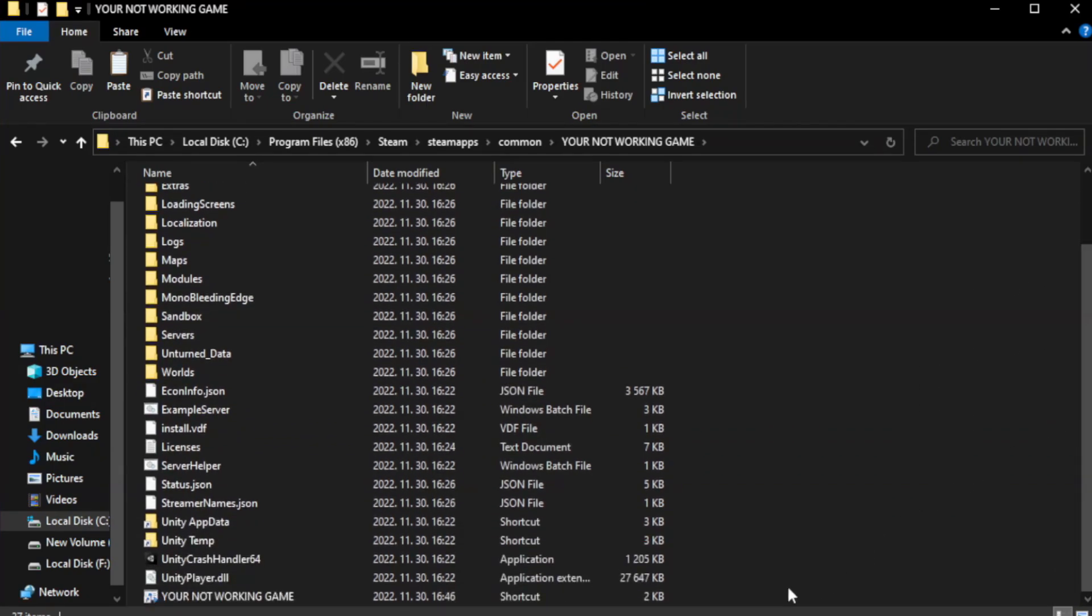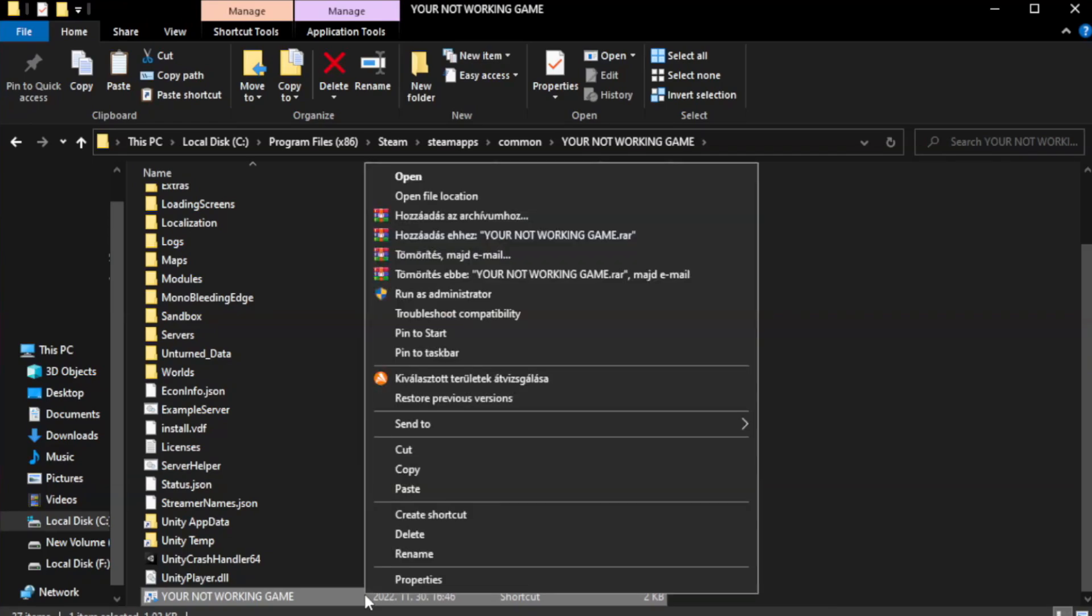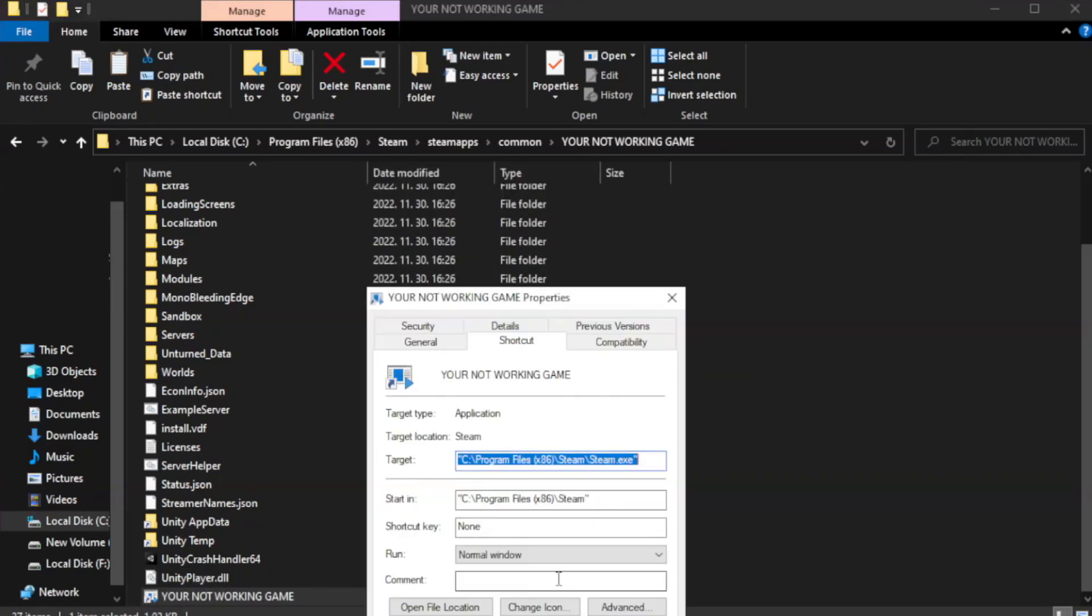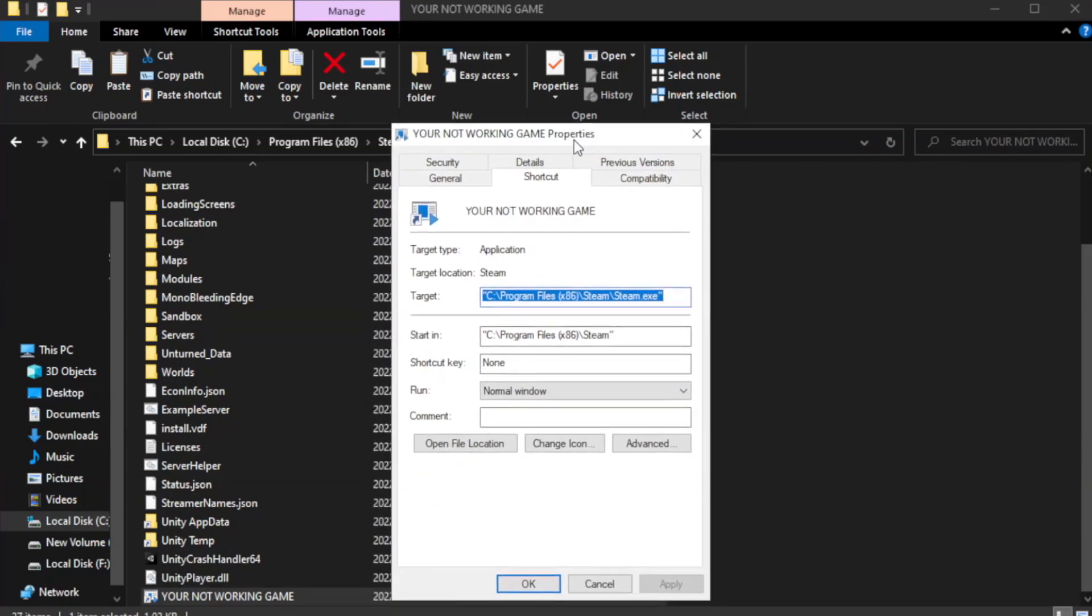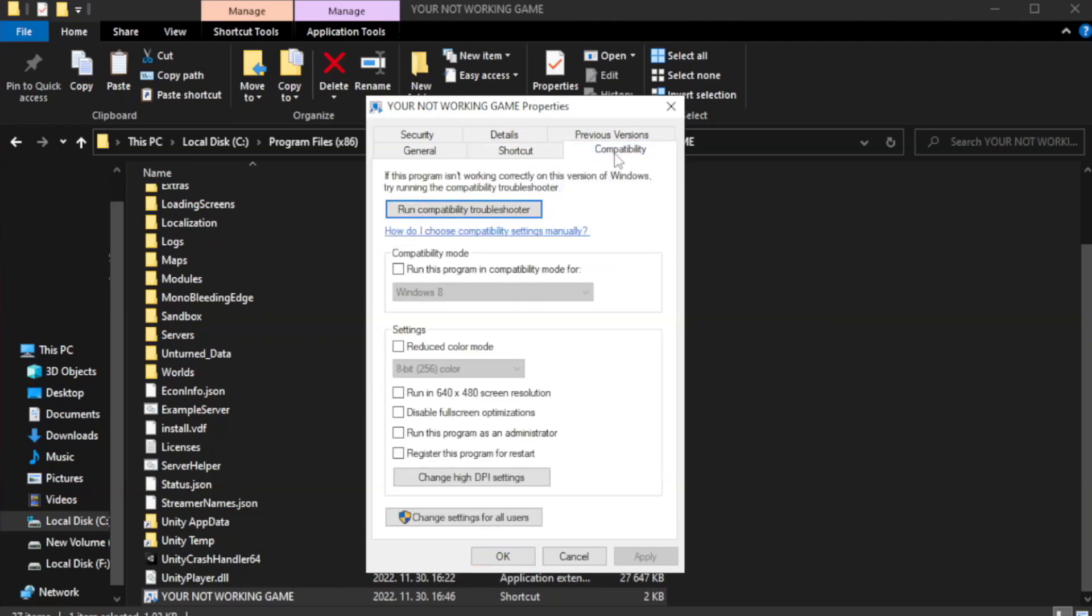Right-click your not working game application and click properties. Click the compatibility tab and check run this program in compatibility mode.